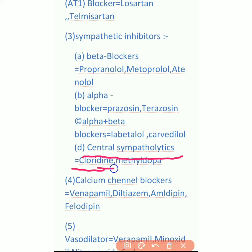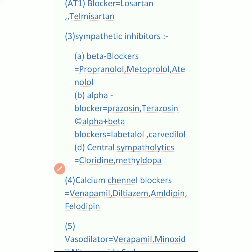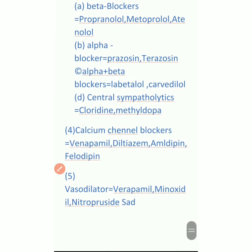Number four is calcium channel blockers - it blocks calcium channels. Examples are verapamil, diltiazem, amlodipine, and felodipine. And number five is vasodilators - examples are minoxidil and nitroprusside.